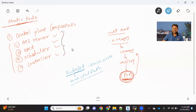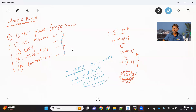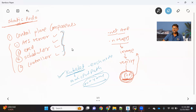Under the static pod path, if you put any pod YAML, Kubelet will take care of creating and completely managing the complete lifecycle of that pod. We don't need any help from the control plane components. If you add that pod.yaml, it will create that pod. If you remove it, it will remove the pod. That's what Kubelet takes care of — and it is called a static pod.